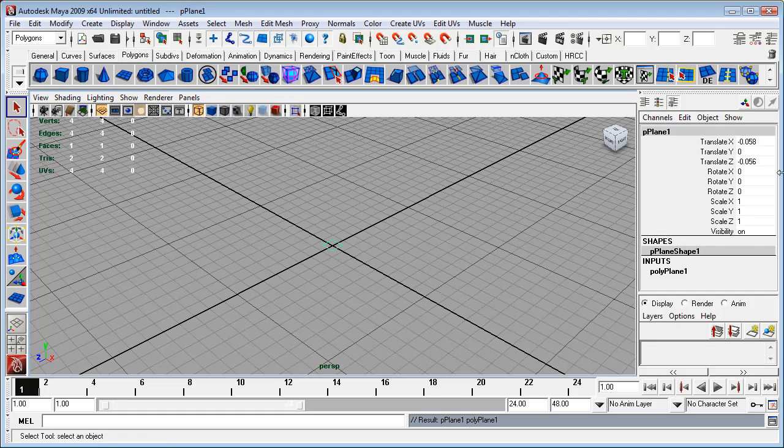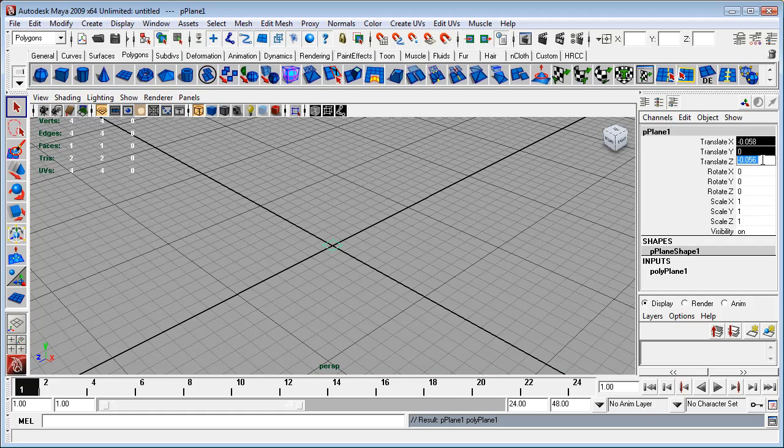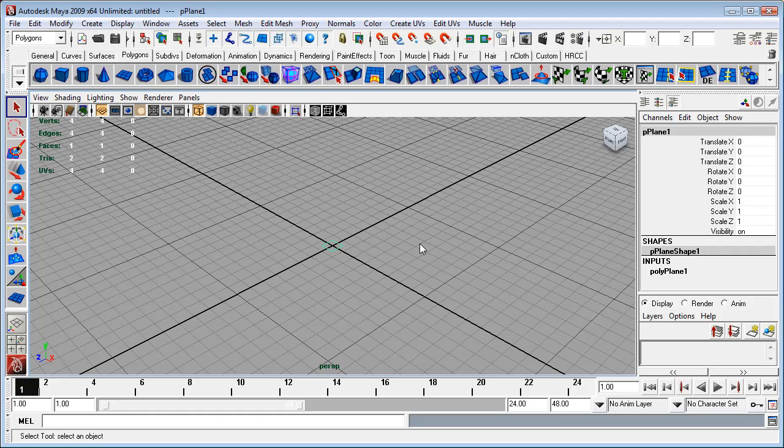Now I want to center this up, so take the translate values, set them to zero. Just highlight them all and on the last one you type in zero.